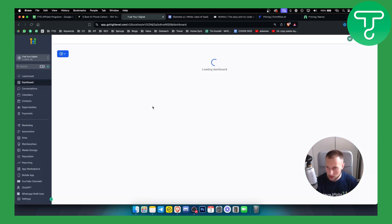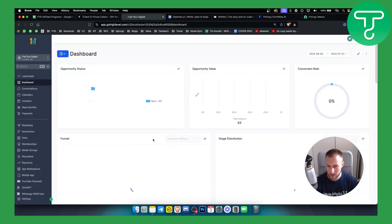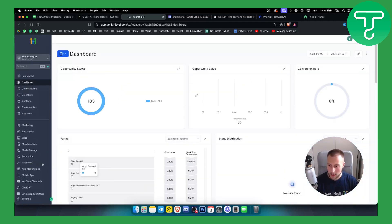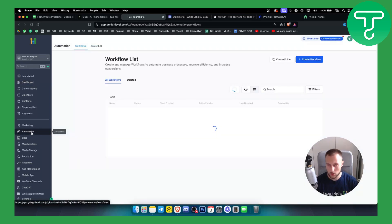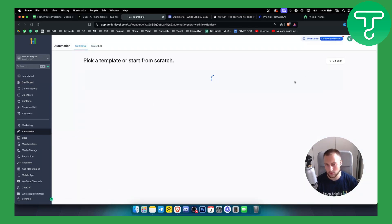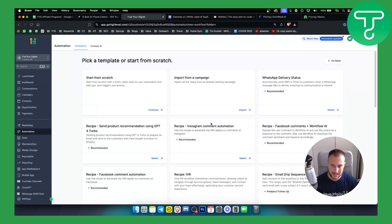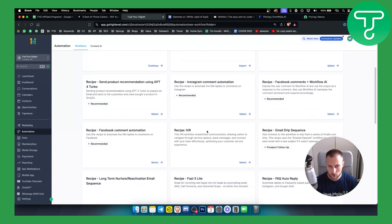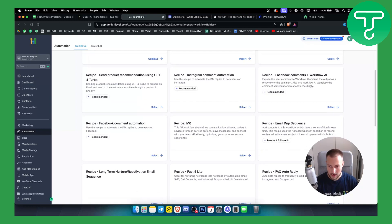Once we switch to a sub account — we have one sub account here — we can go to Automation. Once we go to Automation, we can create a workflow and select a recipe. Once we select a recipe right here, you will have automation recipes, which are basically automation templates that you can use.